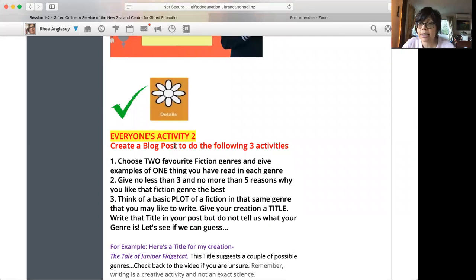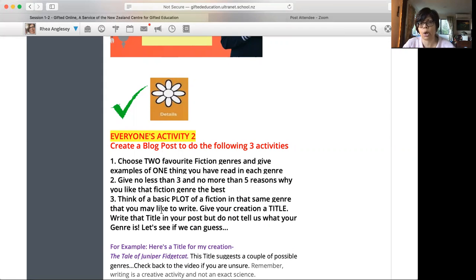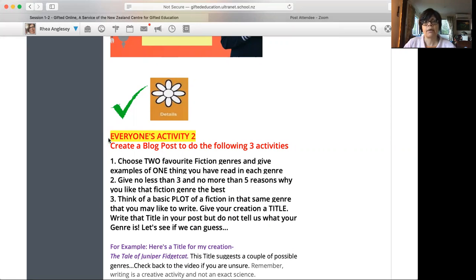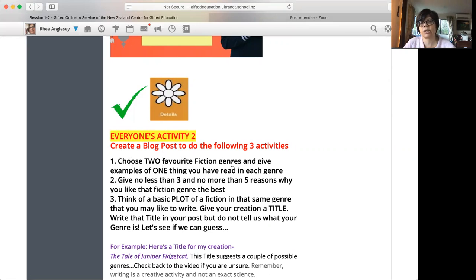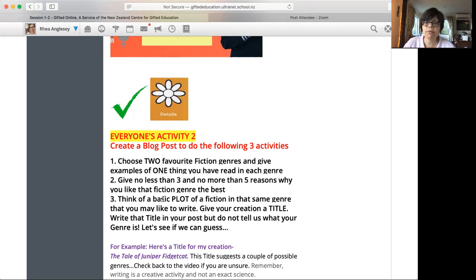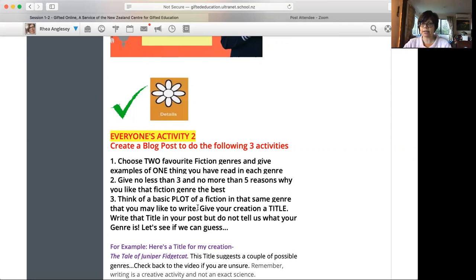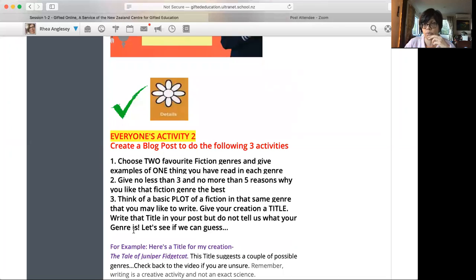This one, you have to create a blog post and there are three different activities to do in that one blog post. So it's very important that you number up your blog post. For example, you go to your blog post and you write everyone's activity two number one, write the answer to number one. Number two, write the answer to number two. Number three, write the answer to number three. Then I know which activity you responded to and I know which question you have responded to.